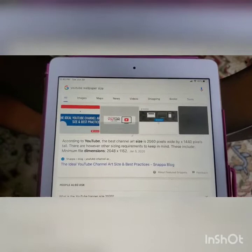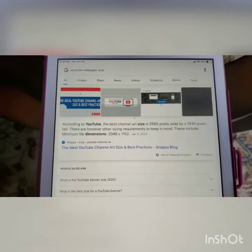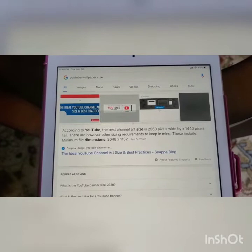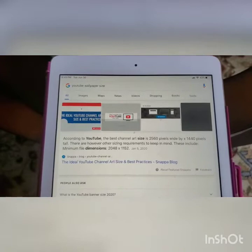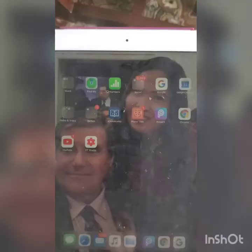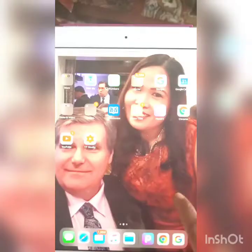First, you have to know what is the best size or dimension for your YouTube channel art. You need to find that out. As you can see, you should use 2048 by 1152. You have to use that size when you make the wallpaper art. Now we're going to the PixArt app.